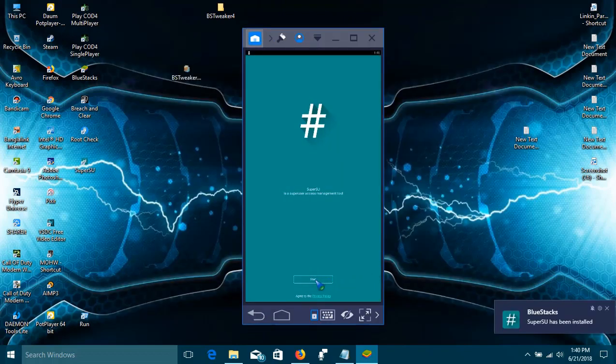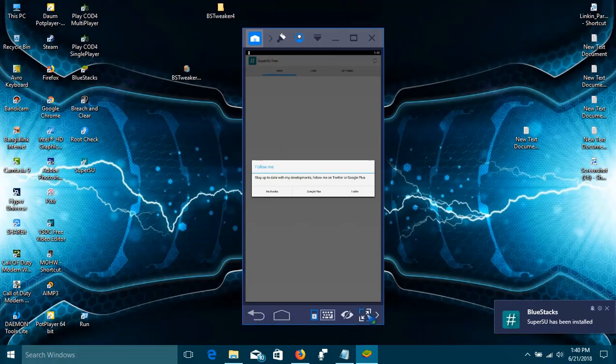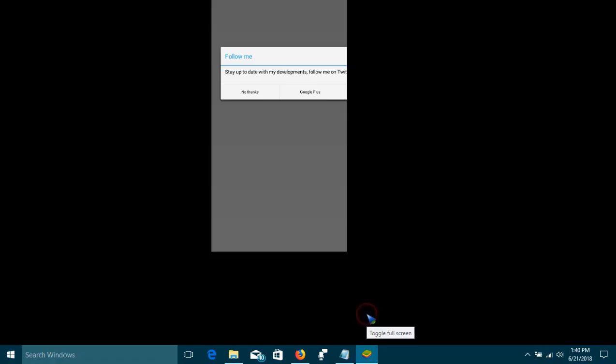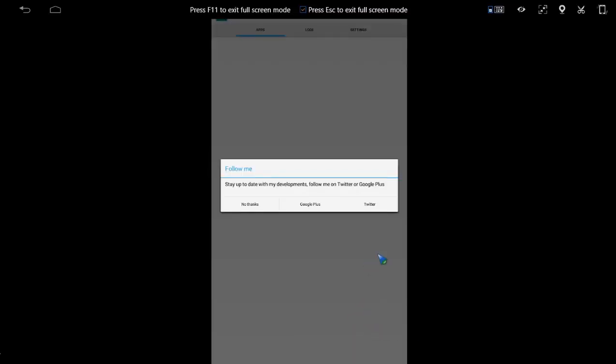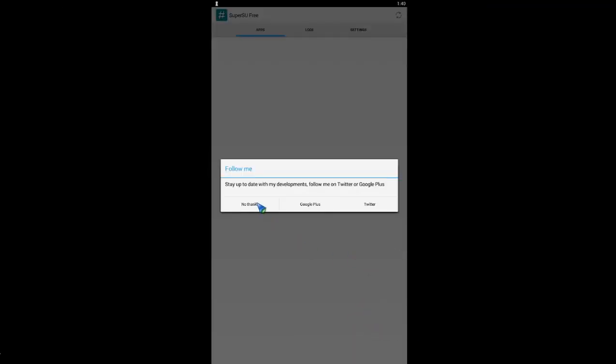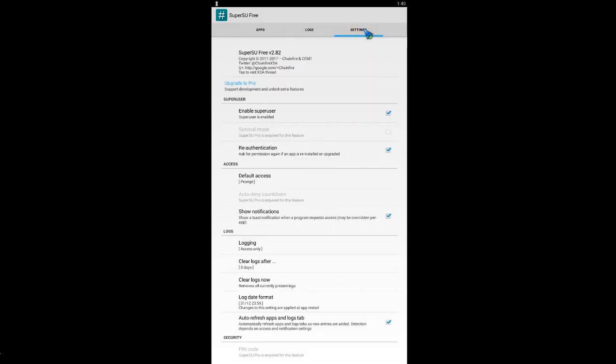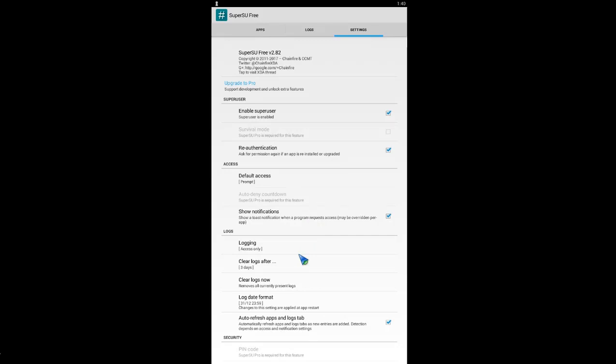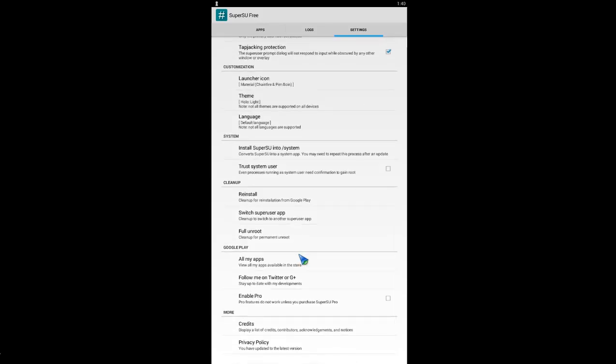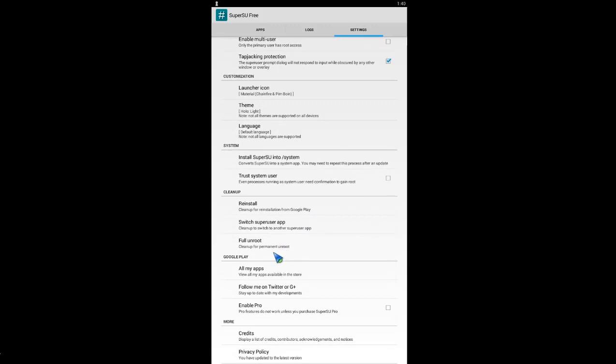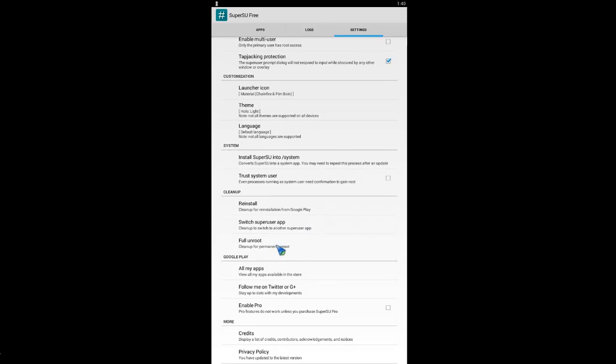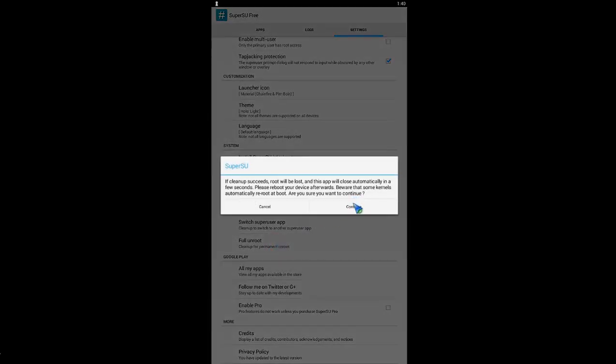Click on the Start button, then Not Now. Click anywhere and go to Settings. Scroll down and click on Full Unroot and Continue.